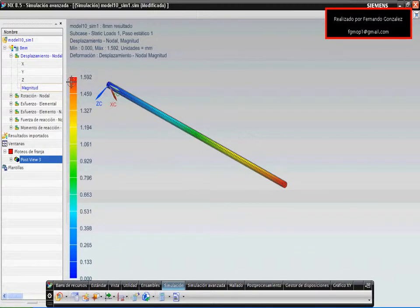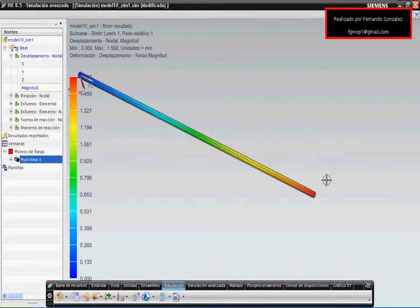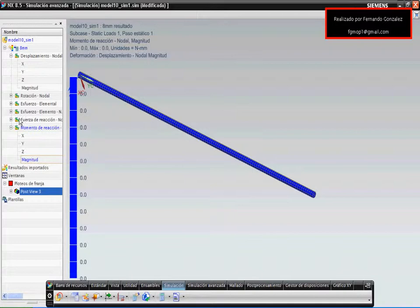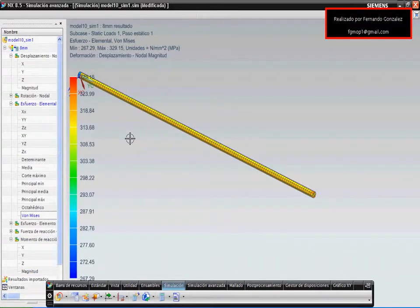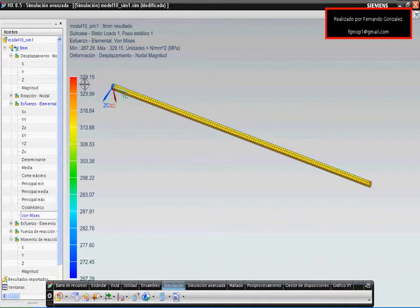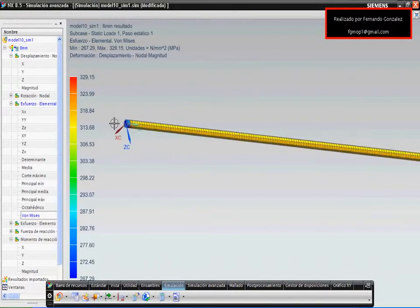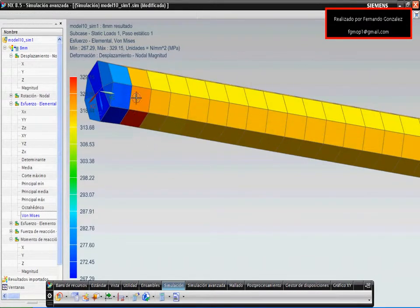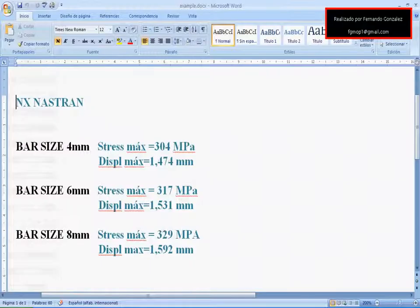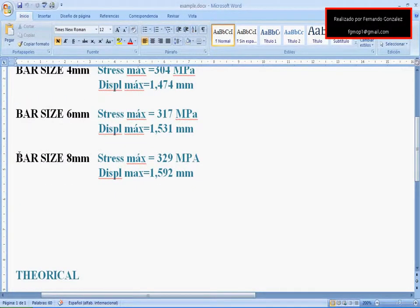In this part of the bar is the maximum stress. I write the result for the bar which has 8 mm of mesh. After that, we will see the other result for the bar which has 6 mm of global side element of its mesh.